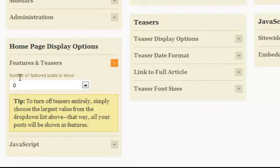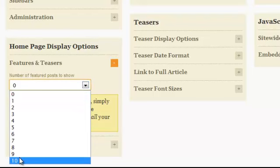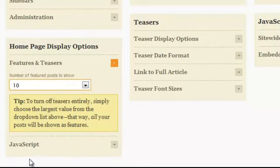Open up the one that says Features and Teasers. Now here where it says number of featured posts to show, open up this dropdown menu and whatever the highest number is on this list, put that as the count.